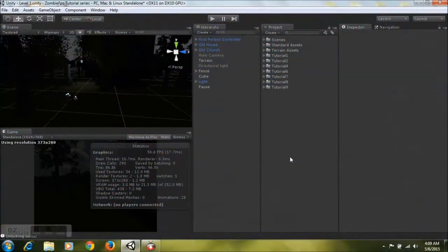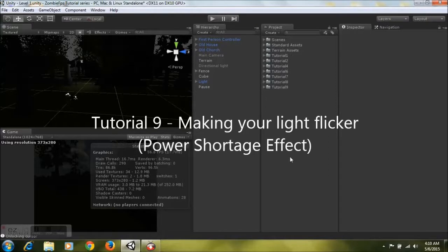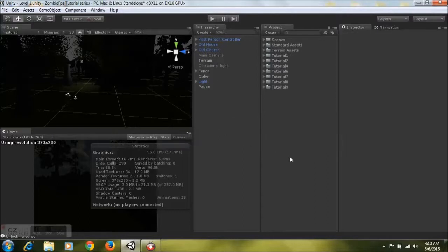Hey guys, this is 4GamingN6 here and welcome to tutorial 9 on how to create a zombie shooter game in Unity. If you're new to my series, I recommend you go and view my previous tutorials and then come to this one, so you'll have a better understanding of what's going on and how we've arrived at this point in our game.